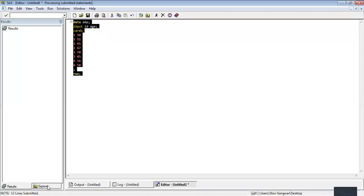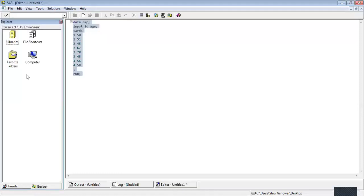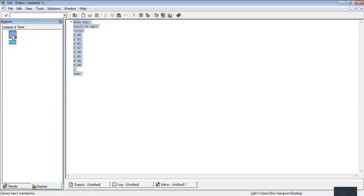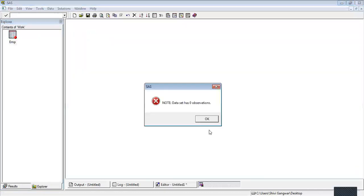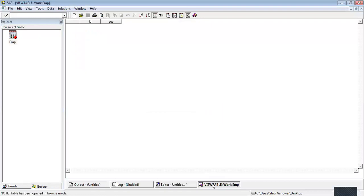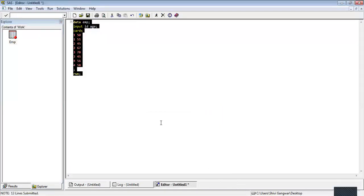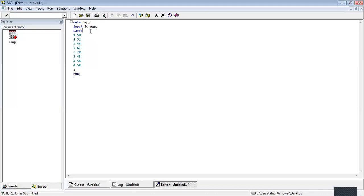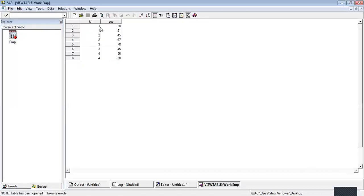Now let's create this dataset and take a look. The dataset has been created. If I double-click on this, there is no variable — let's take a look because we have a semicolon missing. We need to write the semicolon here; that's the reason there were no values. Now you can see that we have the values.